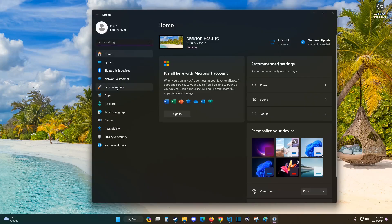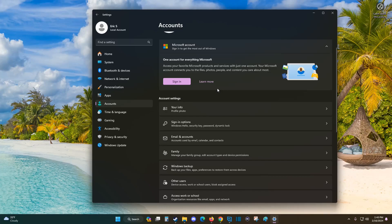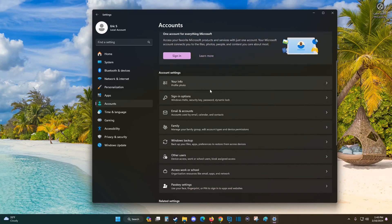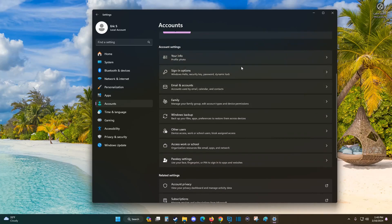In the Settings page, go down and click on Accounts. In the account settings, if we scroll down, we can find different options including Sign-in options.